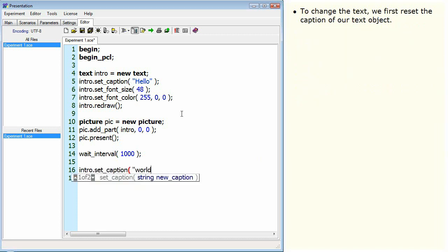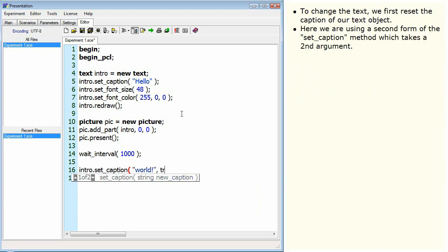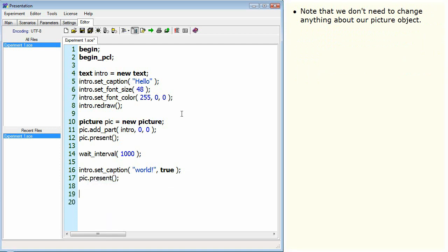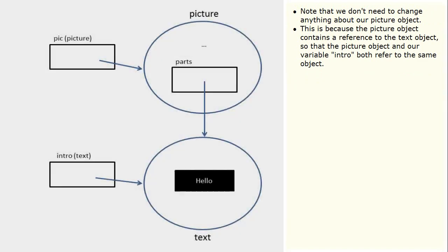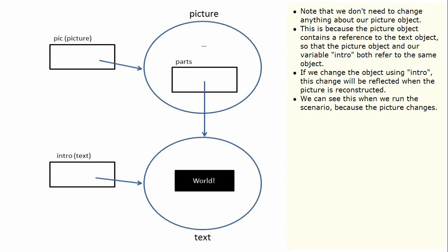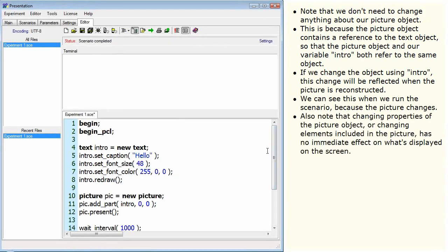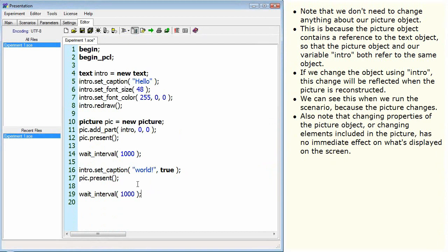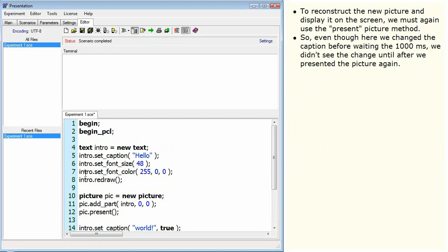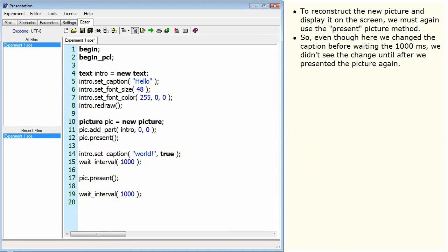To change the text, we first reset the caption of our text object. Here we are using a second form of the setCaption method, which takes a second argument indicating if we want to have the text redrawn immediately — which eliminates the need to call the redraw method after that. Note that we don't need to change anything about our picture object. This is because the picture object contains a reference to the text object, so the picture object and our variable intro both refer to the same object. If we change the object using intro, this change will be reflected when the picture is reconstructed. Also note that changing properties of the picture object has no immediate effect on what's displayed on the screen. To reconstruct the new picture and display it, we must again use the present picture method.